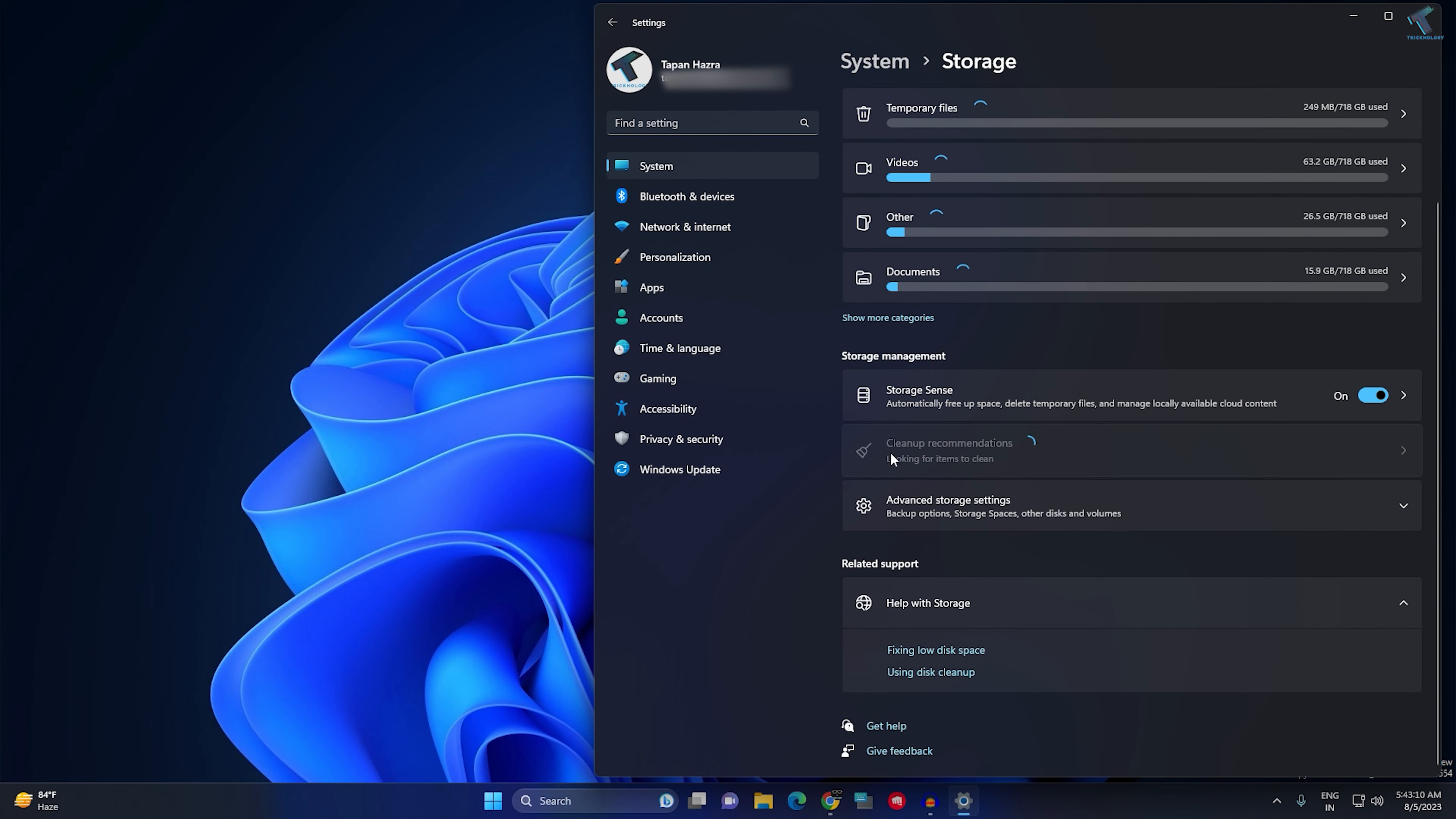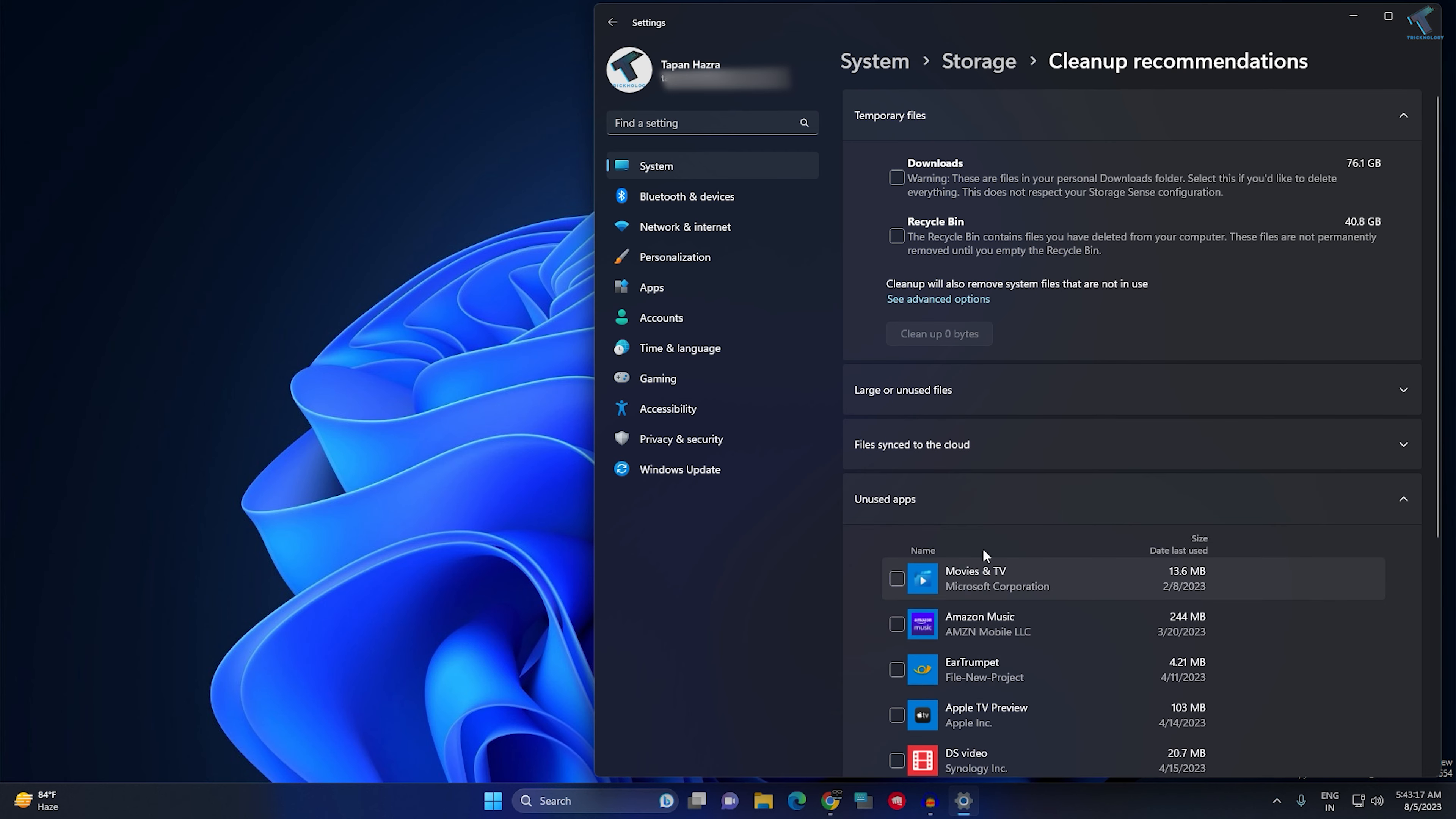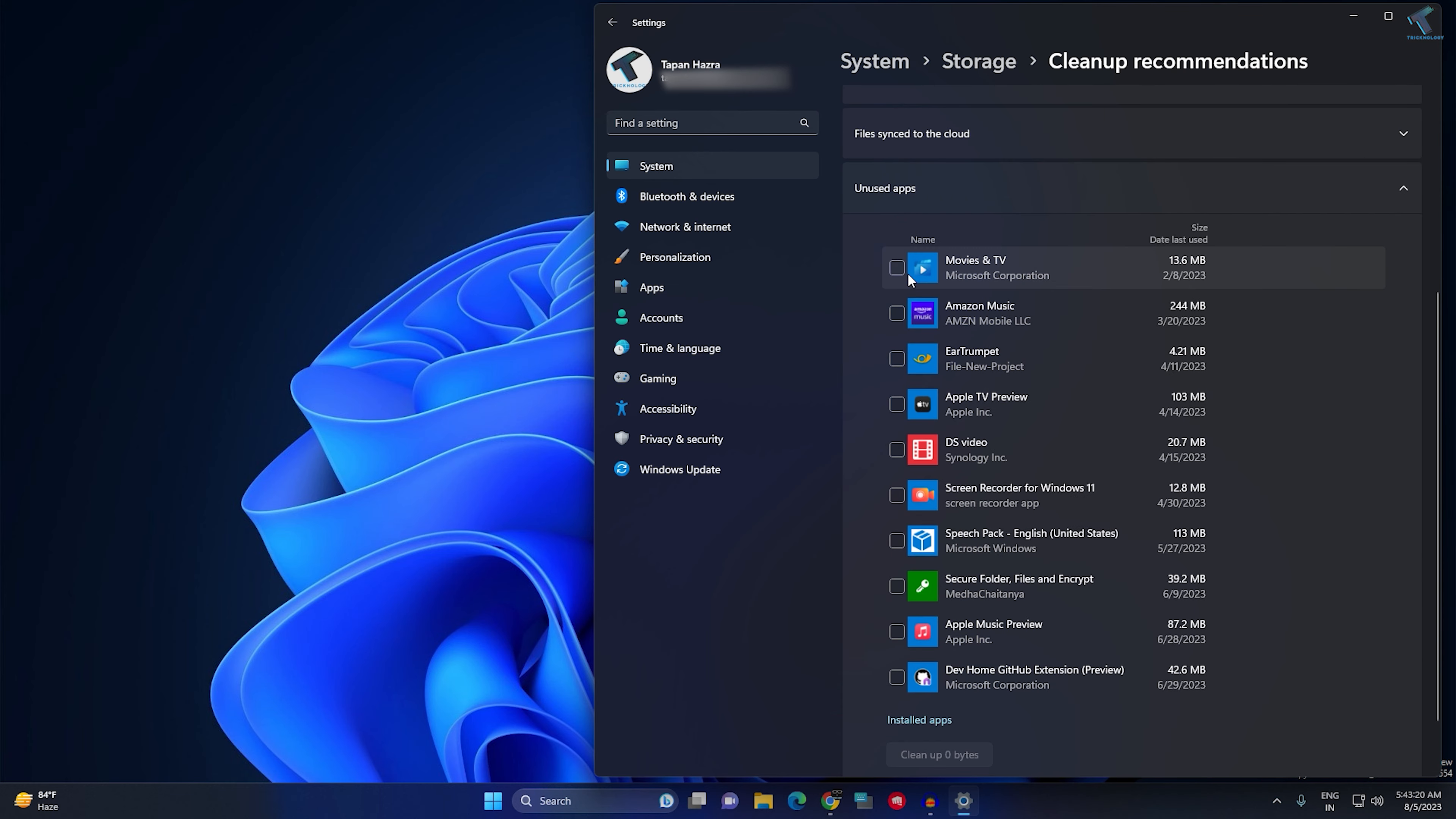Here you will get all your temporary files and unused apps. Simply check those apps which are not required on your computer and clean them up from here.